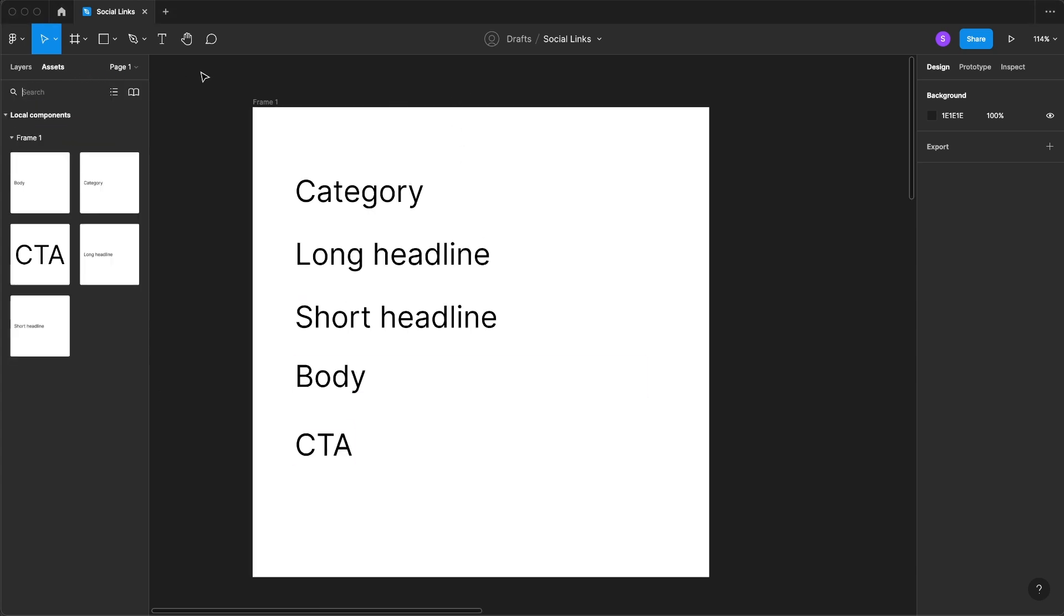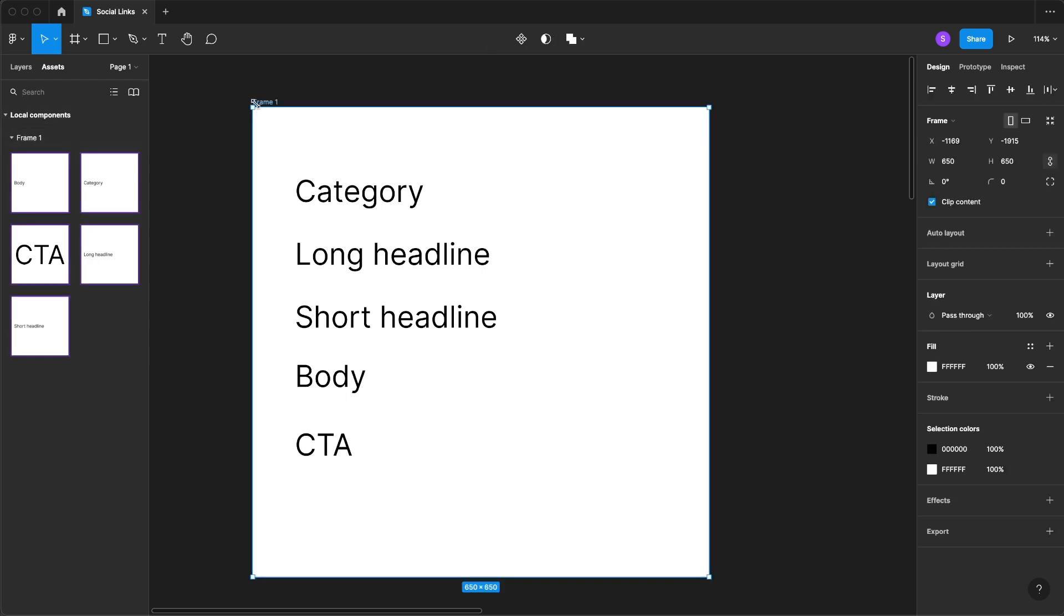I'm going to go over to my assets panel and you'll see local components frame one. Now if this becomes a global library then we're going to want this to be organized. So I'm going to change this to social asset template.